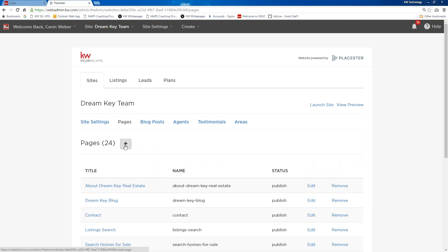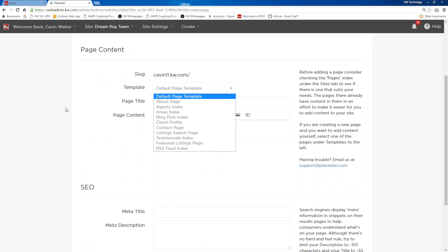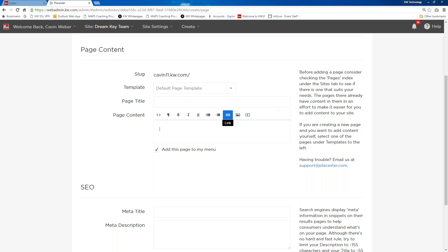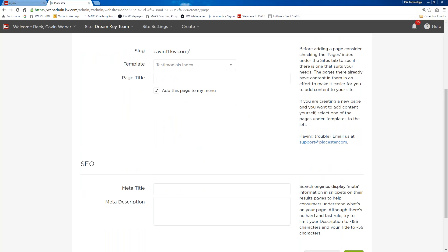We click on 'Pages' and here is where we can add a page. There's a drop-down menu that allows us to create a specific type of page. The default page template just shows the page title, page content with a WYSIWYG editor, and your SEO options. What we're going to do is hit the drop-down menu and choose 'Testimonials Index.' When we click on Testimonials Index, we can create the page title, and we also want to indicate whether we want to add this page to a menu.